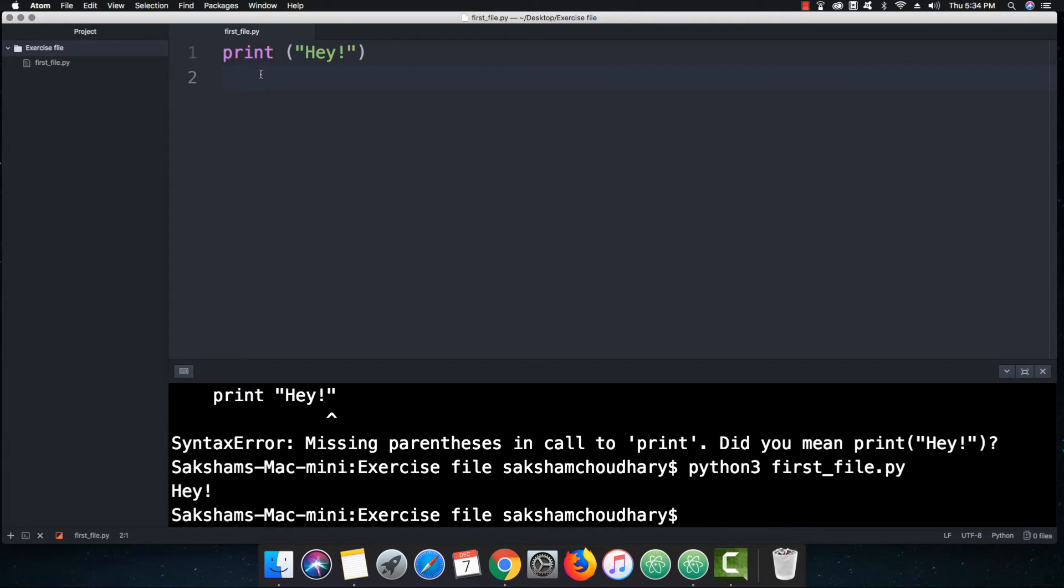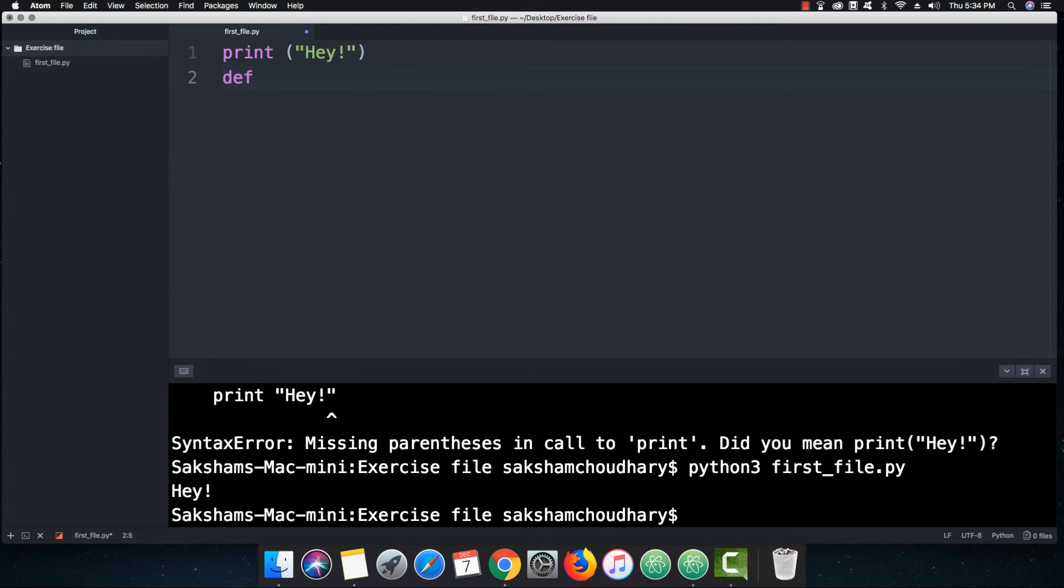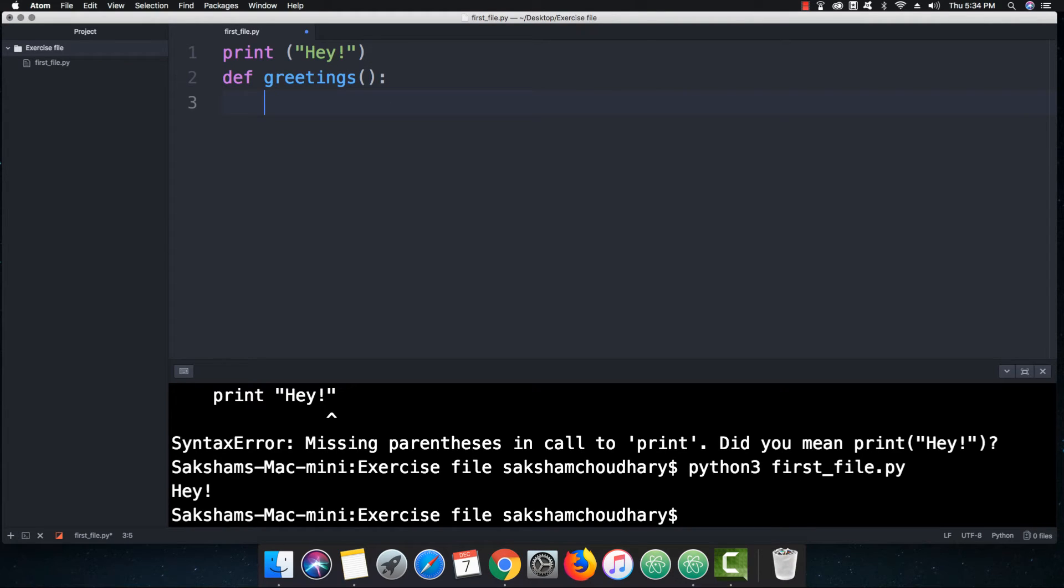But let's take it to the next level. So if I write over here as def and if we define, let's say, greetings, and if I try to print something over here this time, let's say if I write a short message saying greetings to internet citizens.